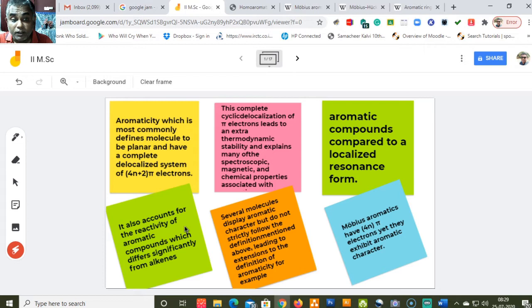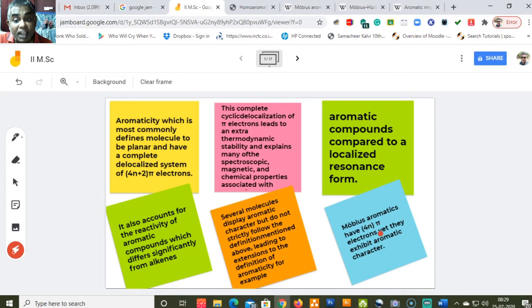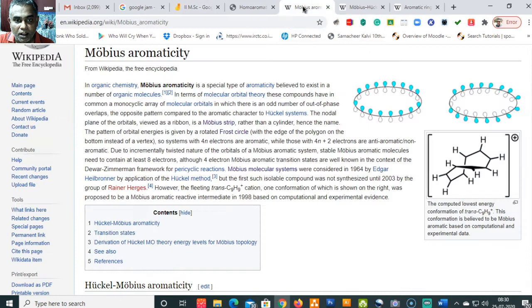Aromaticity also accounts for the reactivity of compounds, where aromatic compounds differ significantly from alkenes. Several molecules display aromatic character but do not strictly follow the definition of 4n plus 2 pi electrons — Hückel's rule — thus leading to extensions to the definition of aromaticity. One such example is Möbius aromatics, which have 4n pi electrons yet exhibit aromatic character.